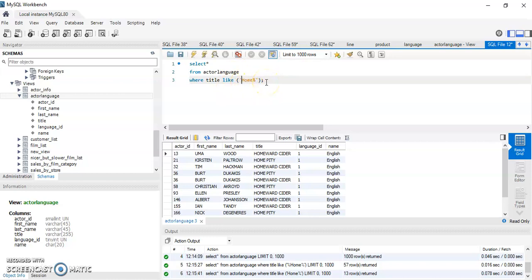In this video we looked at views, joins, and the LIKE wildcard — including whether the search word is at the beginning, end, or anywhere in a string. I hope that was useful and helpful. If you have any questions please let me know, and thank you for watching. Have a wonderful day.